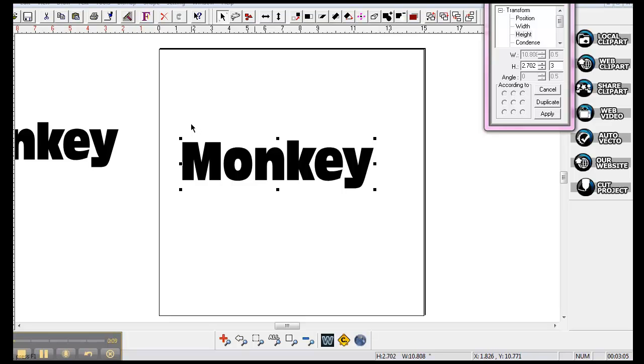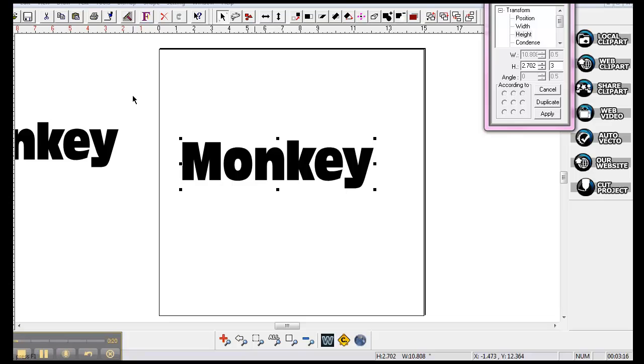I've pulled up a simple font here, and I've written out Monkey, and I'm going to show you how to take a font and work with it a little bit to get you started. This is the basics of starting with some of the rhinestone programs here on WinPC Sign.